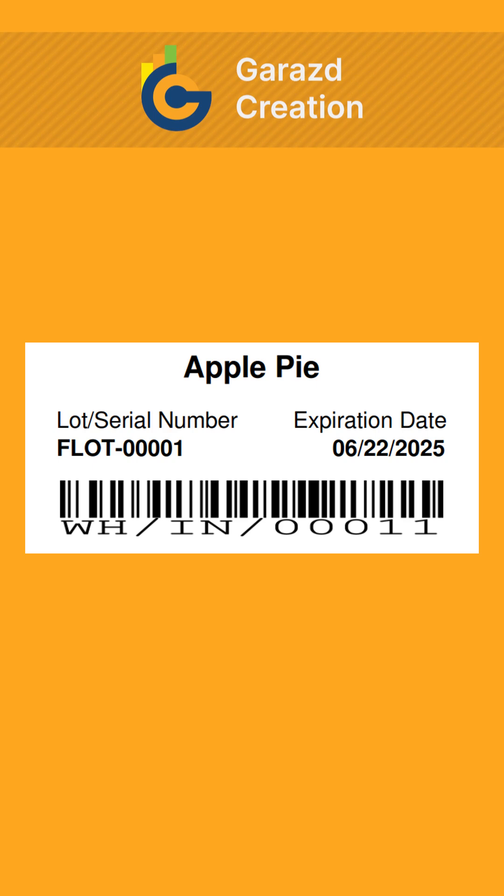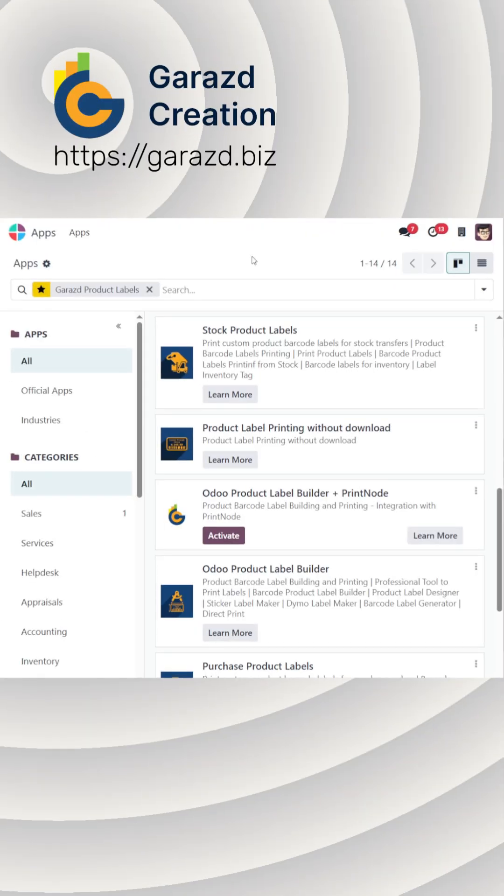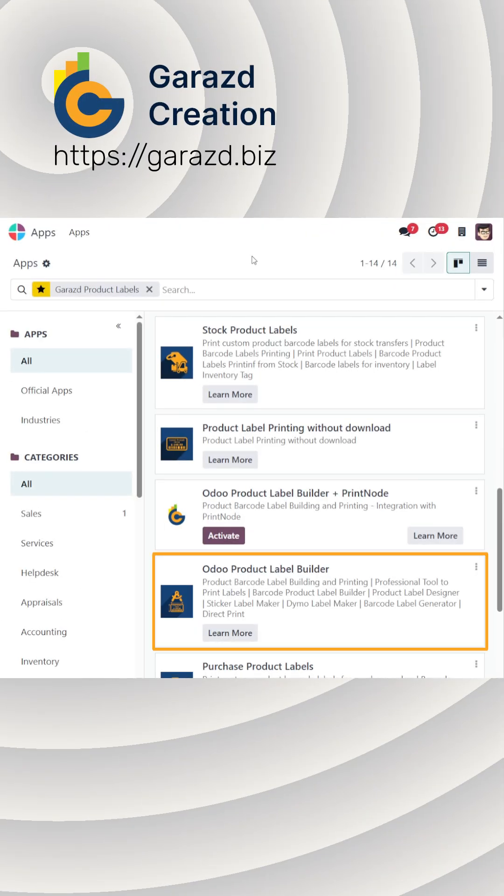Need to display the lot or serial number and expiration date on a label in Odoo? Firstly, make sure you have the Product Label Builder and Stock Product Labels modules installed.